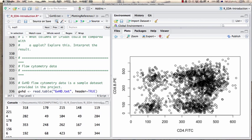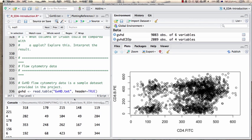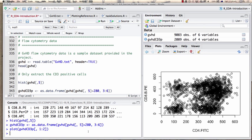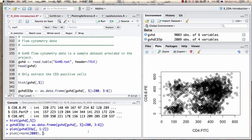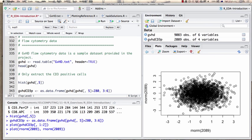If I look at the data overall, it doesn't look like a completely random distribution. Let's plot 2,089 observations in a random distribution for comparison — plot rnorm(2089) against rnorm(2089). This is what a random distribution looks like — and what we just saw is very different. We can see four blotches, meaning there seem to be four different populations of cells.